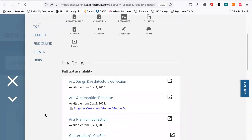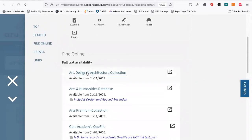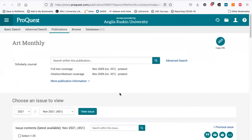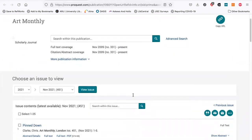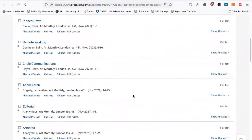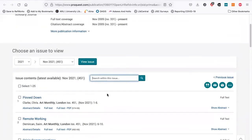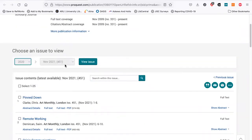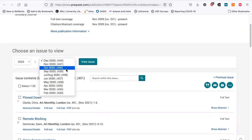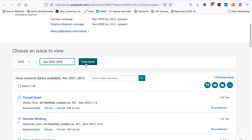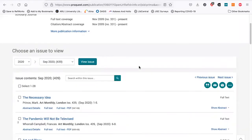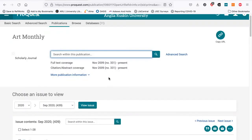Where it says 'Find Online' I follow the link to the database. Once I'm on this page you can see you can view the latest issue and click on any of the articles to view them. You can also search within the latest issue, or go back in time and search through other issues — for example back to September 2020. You can also search the whole Art Monthly publication from 2009.